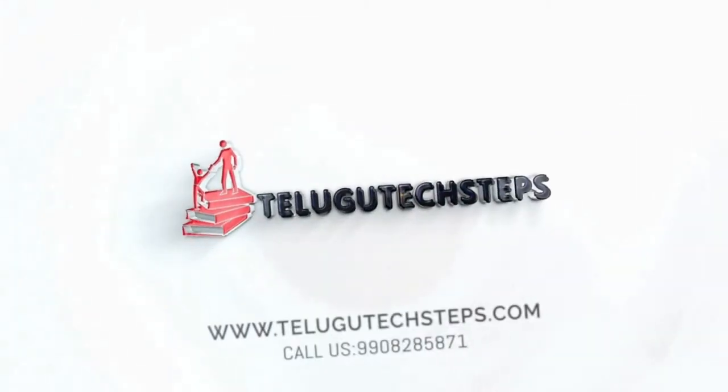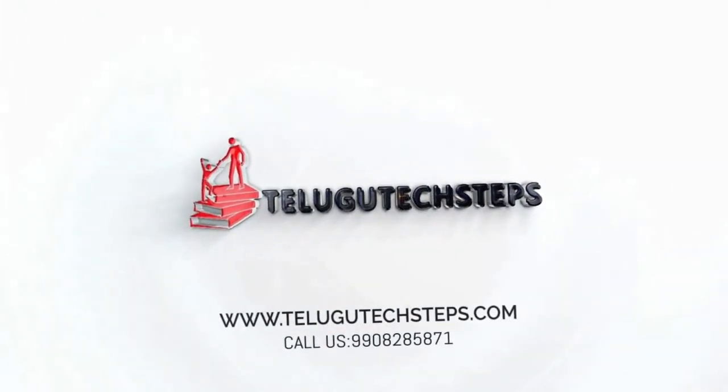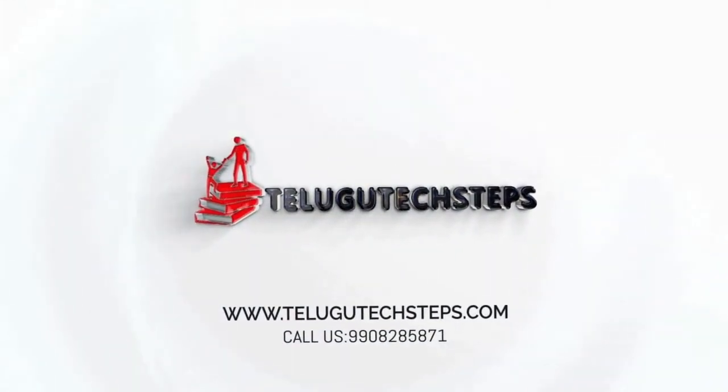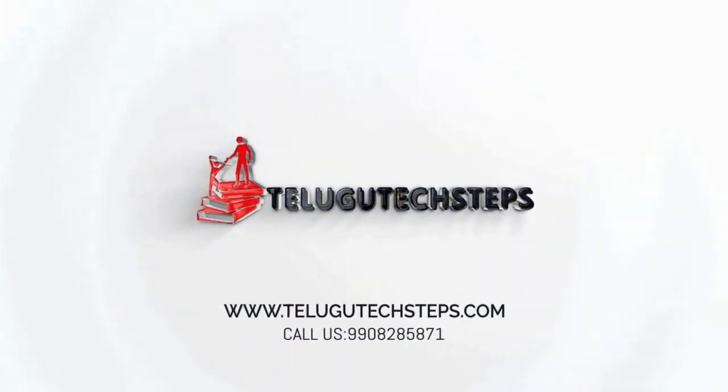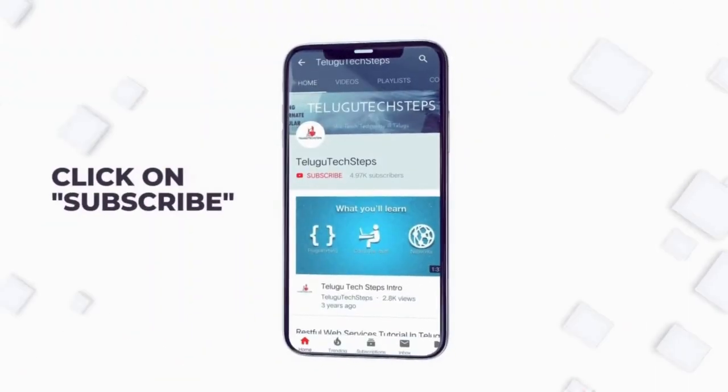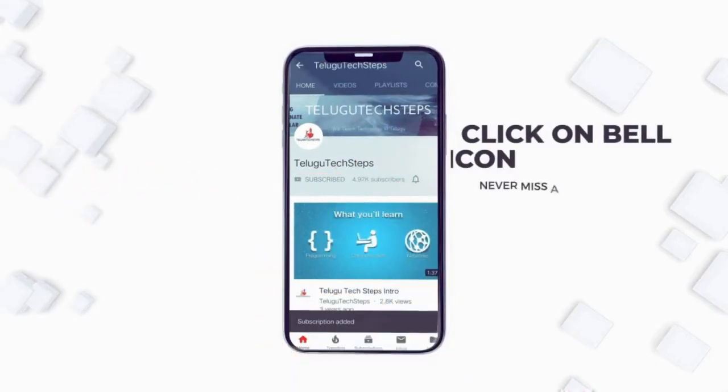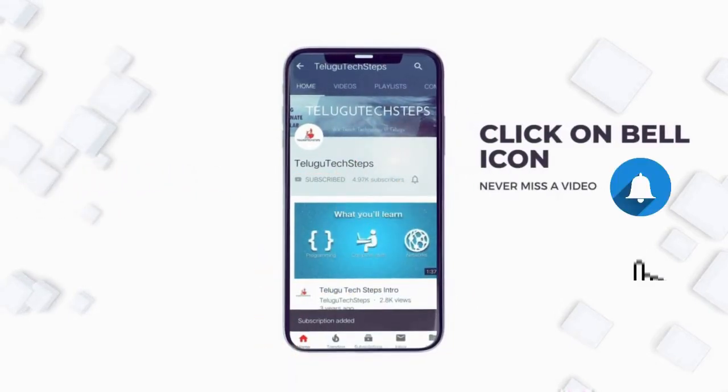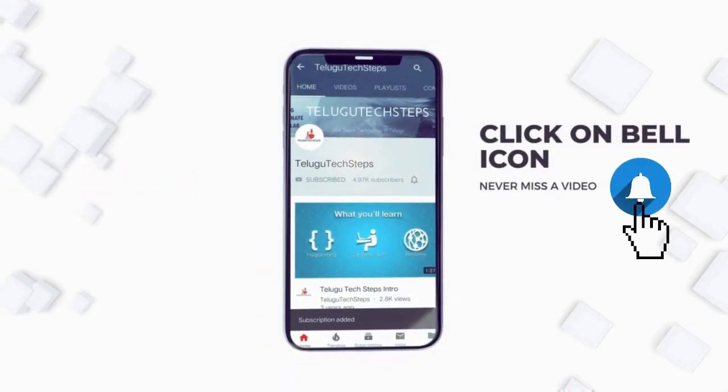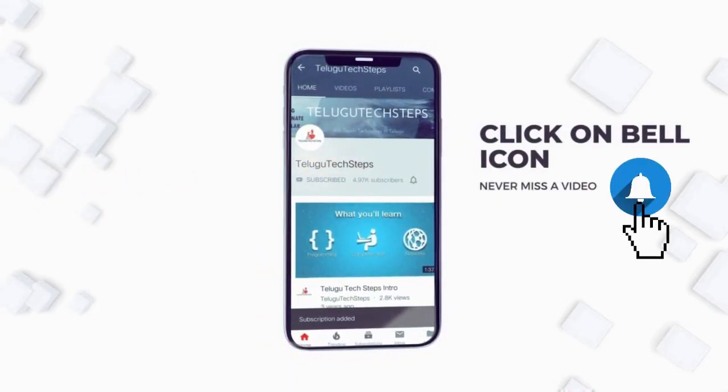Hi friends, welcome to Telegutech Steps. If this is your first time on my channel, please subscribe and click the bell icon so you don't miss any videos.